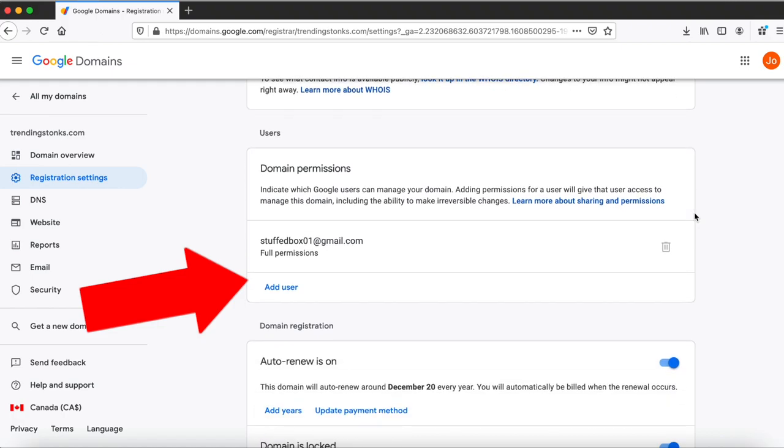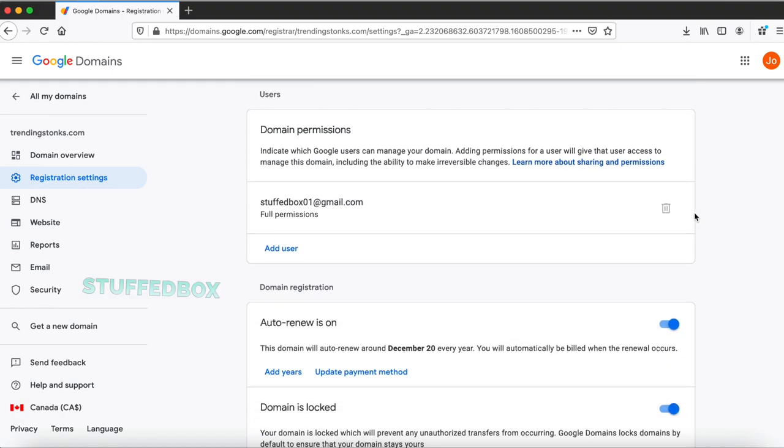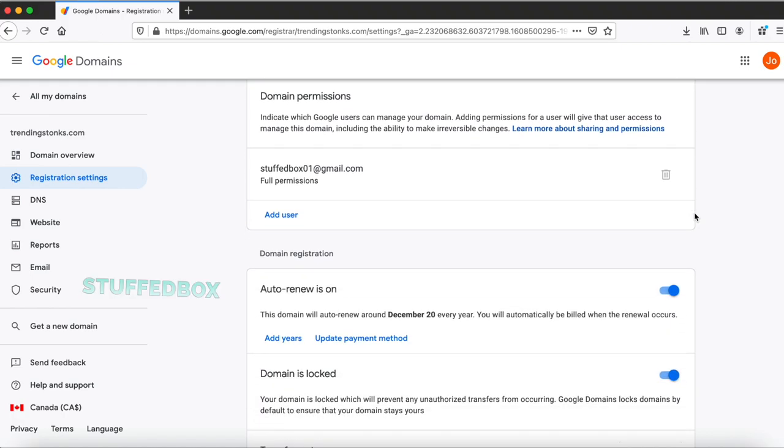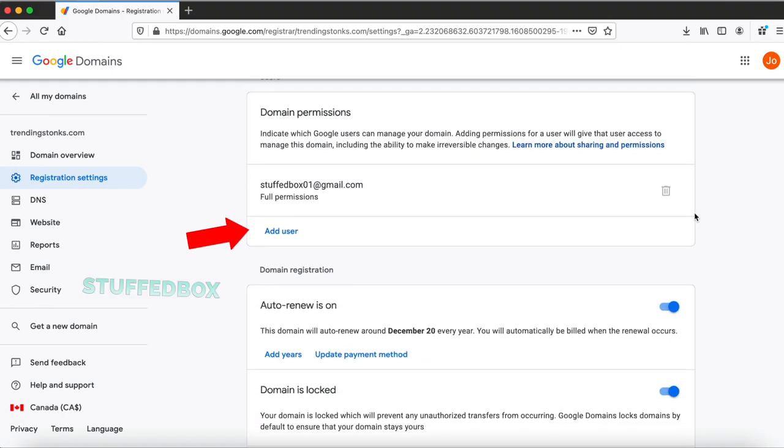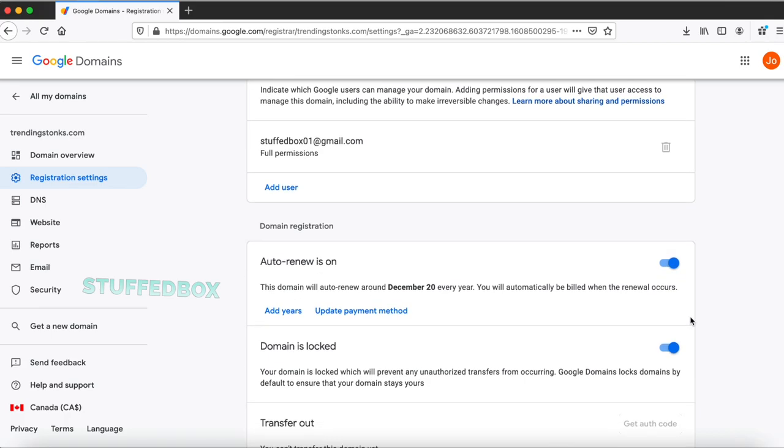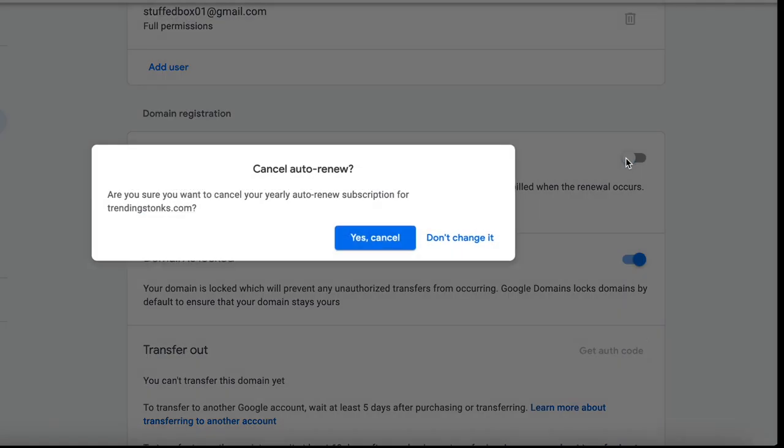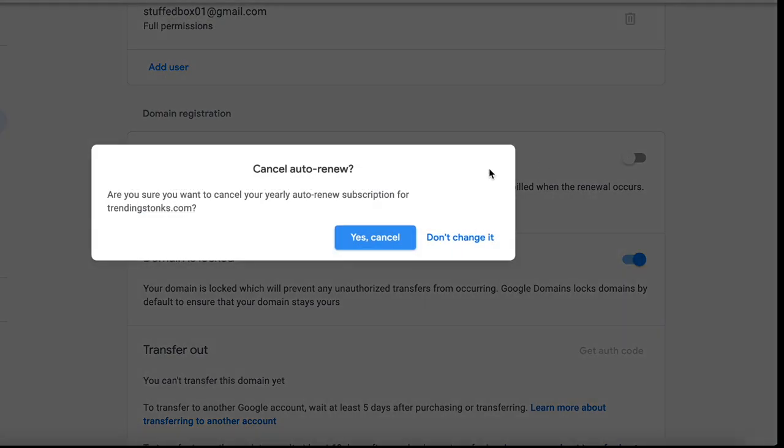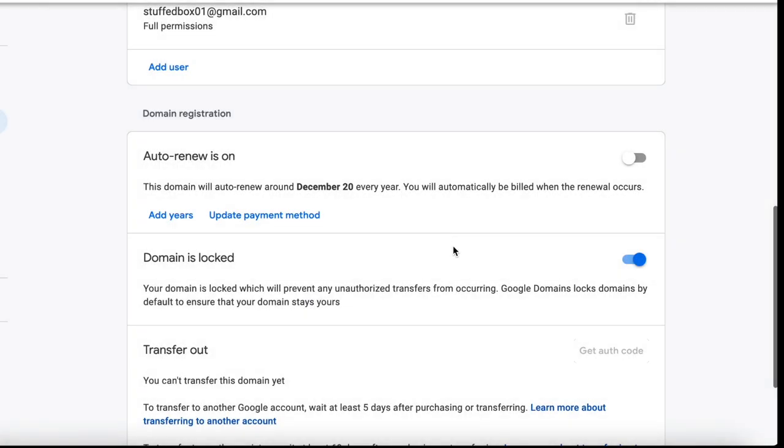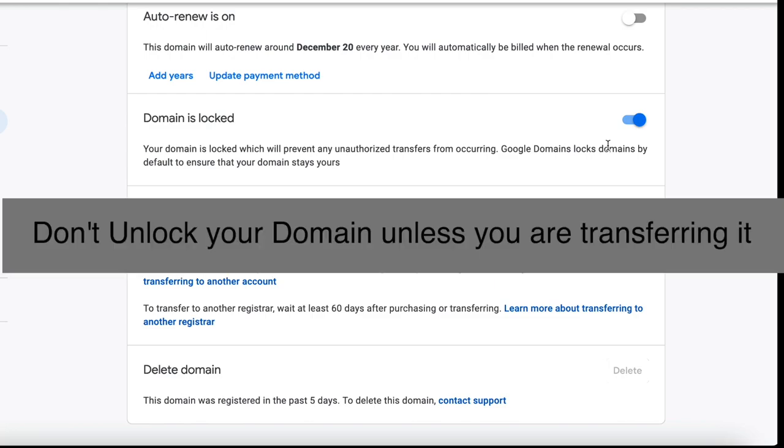You want to add a user under domain permission if you plan to give ownership or transfer the domain to someone else. For auto-renew, toggle this off if you want to remove the auto renewal. Since your domain renews every year, you do get a 30-day email notice when your domain is about to be renewed. By default your domain is locked. You want to unlock this if you are transferring the ownership to someone else, otherwise don't unlock this since it prevents anyone from transferring ownership of this domain.